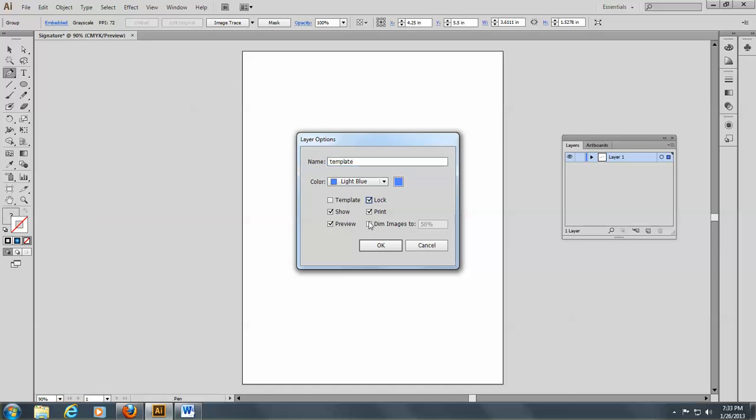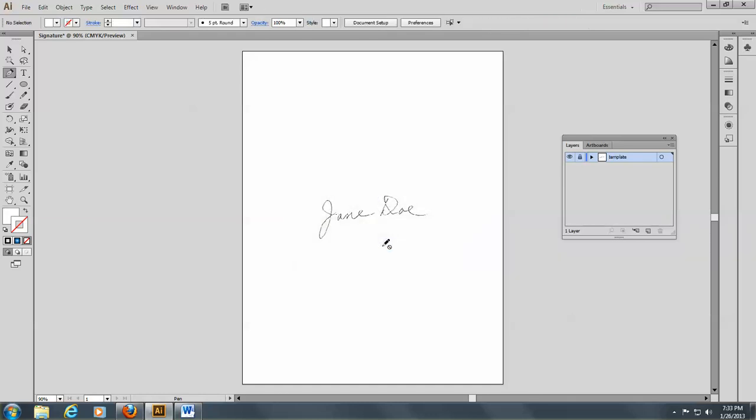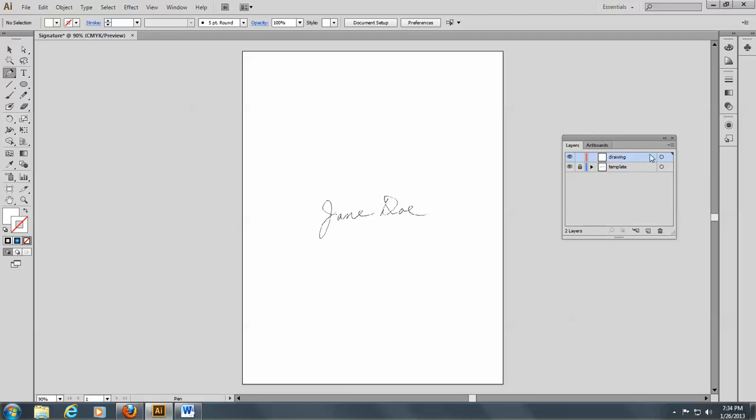And let's lock it. We also have the choice to dim it to a certain percentage. Some people like it to be a little dimmer while they're drawing. So I'll click on OK here. Now I'm going to open a new layer by clicking here, and double-clicking on the Layer 2 name, and call this Drawing. OK, so now we're settled there.